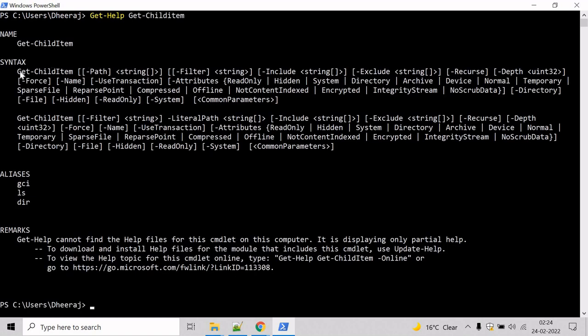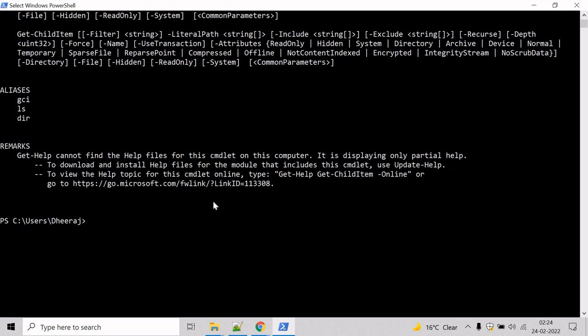And here we can see Get-ChildItem cmdlet supports path parameter, filter parameter, include parameter, and so on.